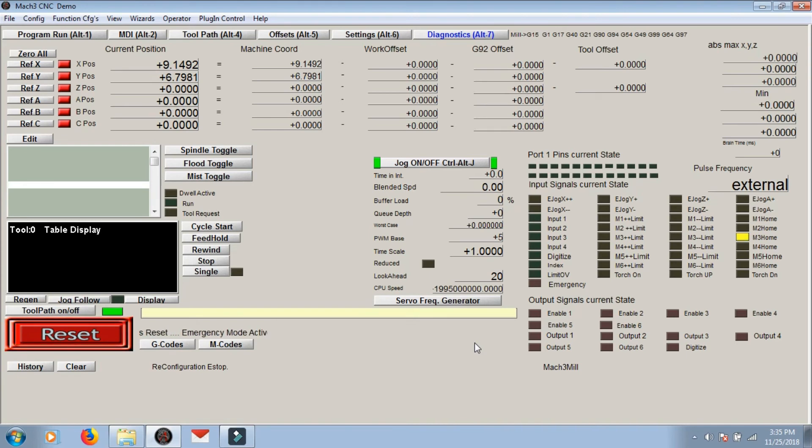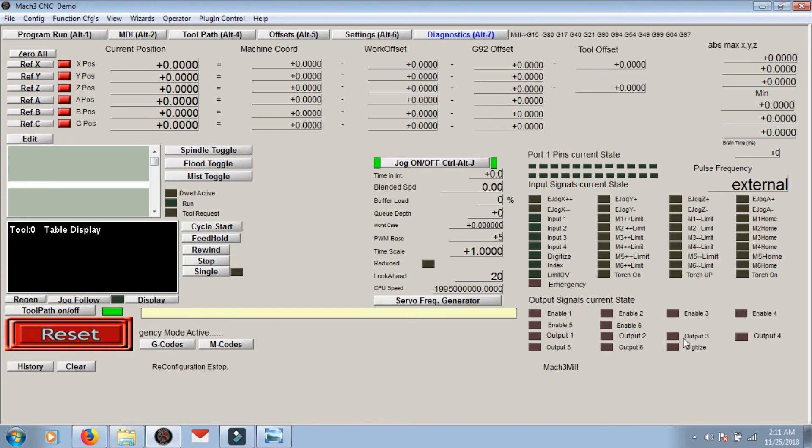And then we have the last one which is M3 home. This is input 8, that's pin 8 in ports and pins.